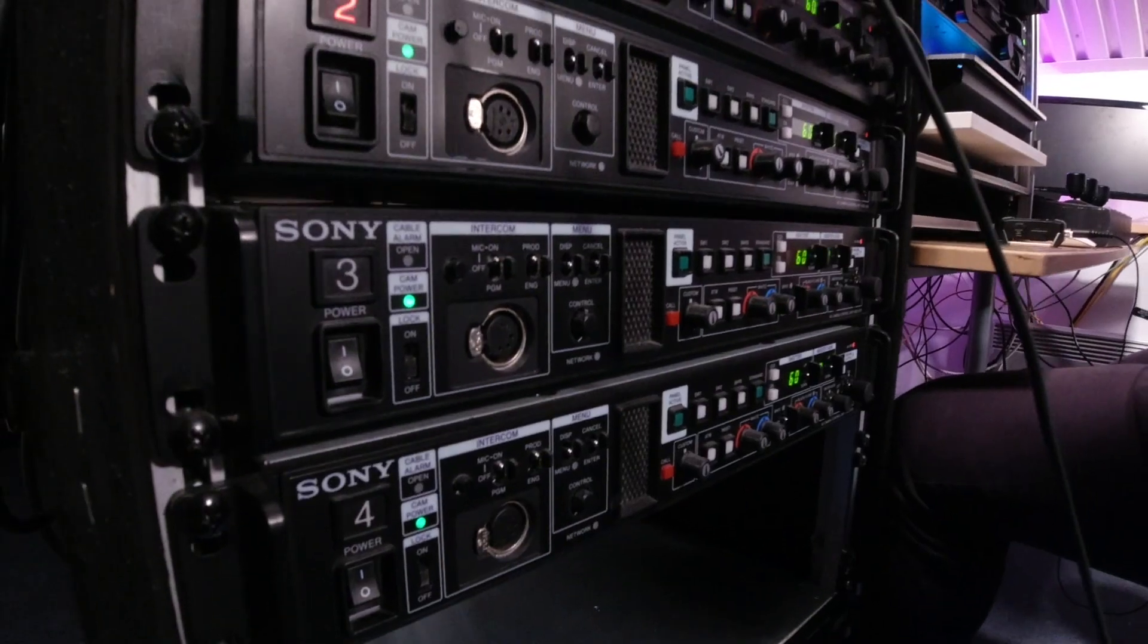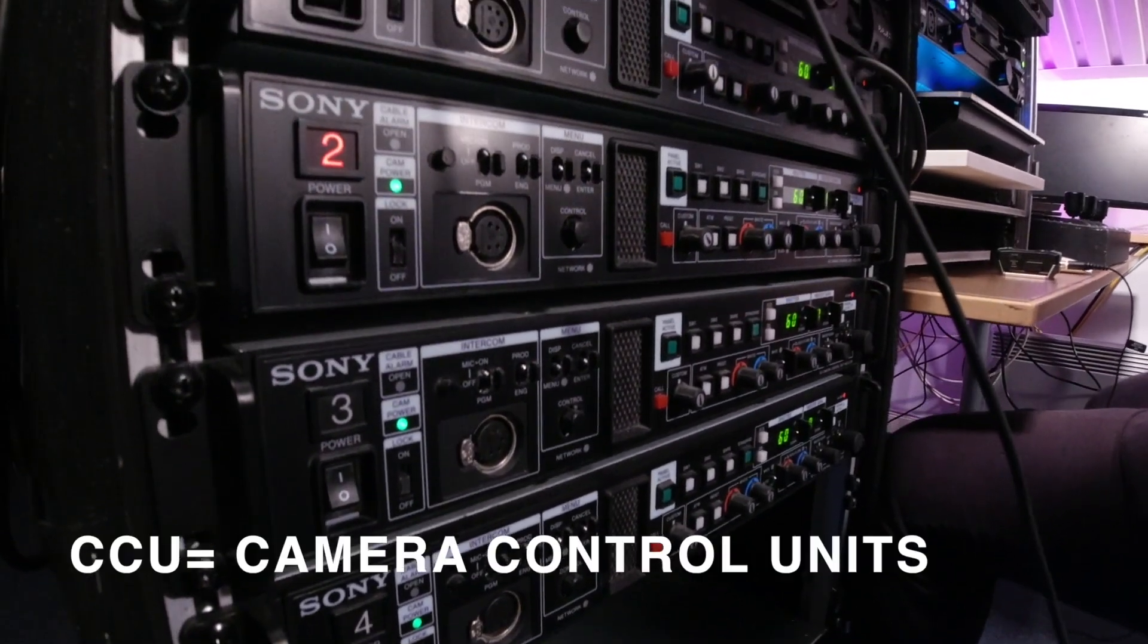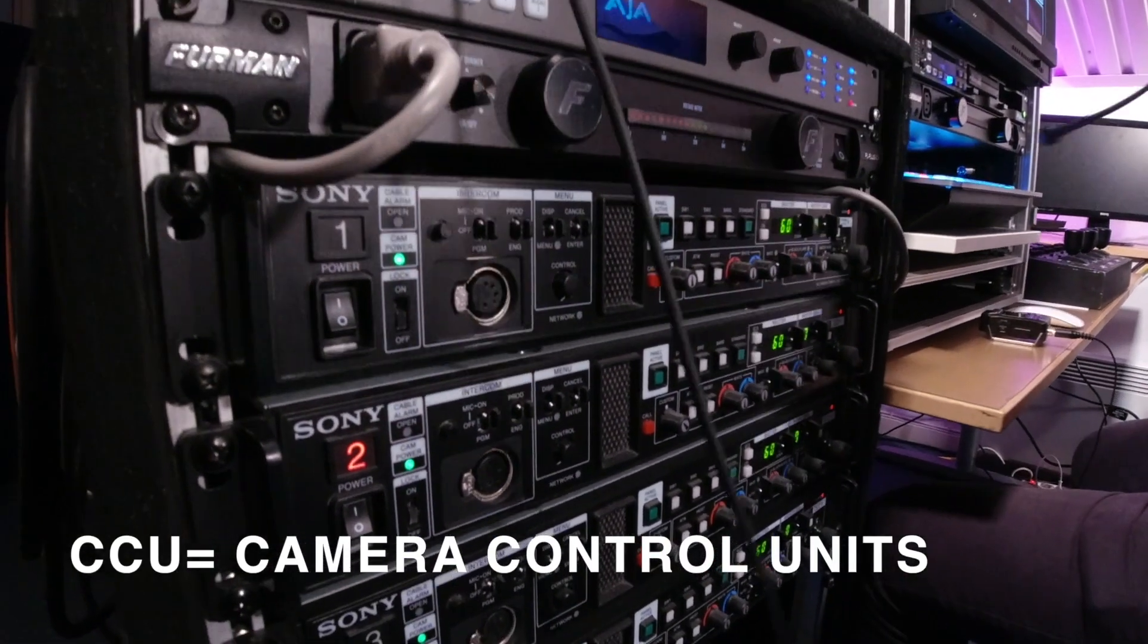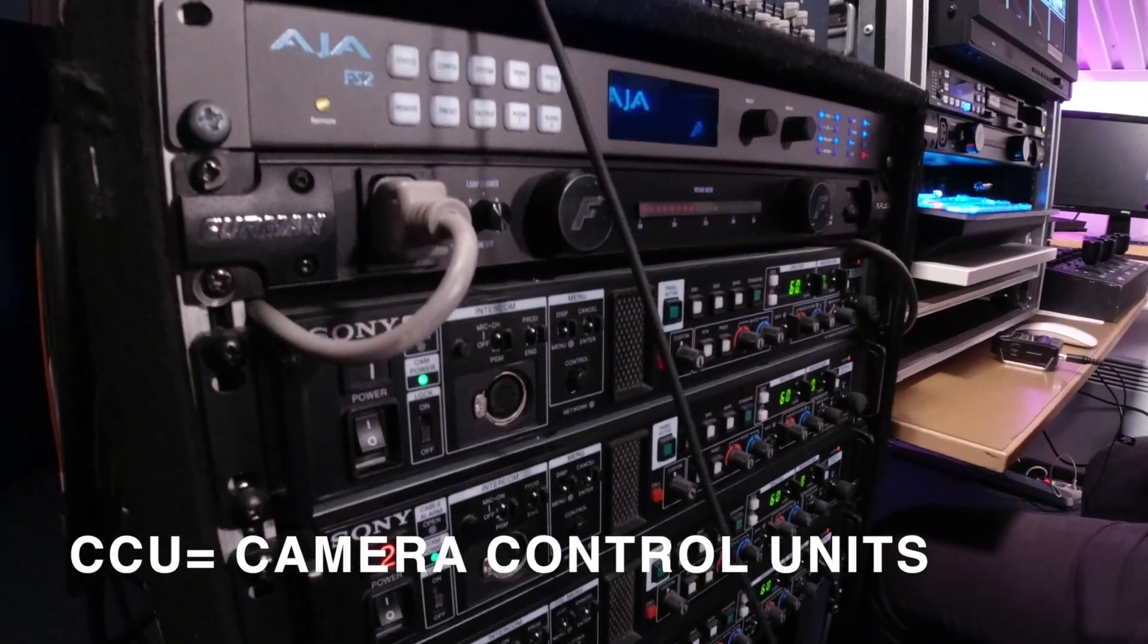And these are the remotes for them. These are not CCUs, these are remotes for the CCUs that are that way. The CCUs are camera control units. The remotes for the CCUs you can use to control the CCUs and ultimately control the camera.